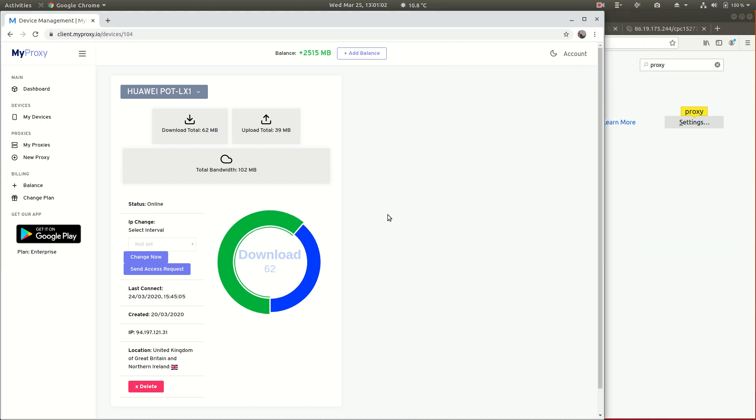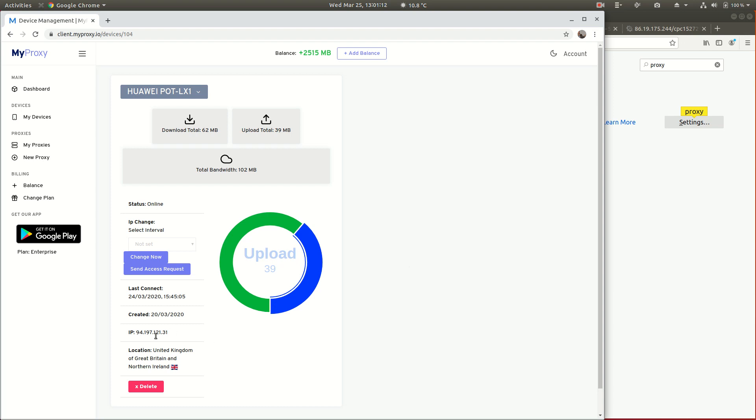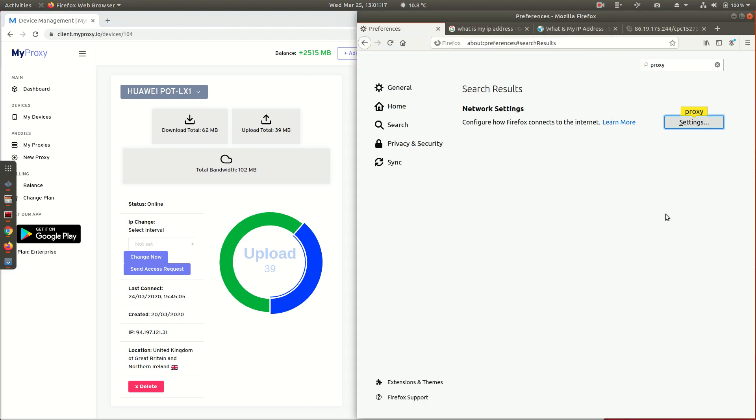We configure different things within the phone. This actual phone is here in the UK, it's on a network called Three. We have an IP address you can see starts 94 and ends 31.